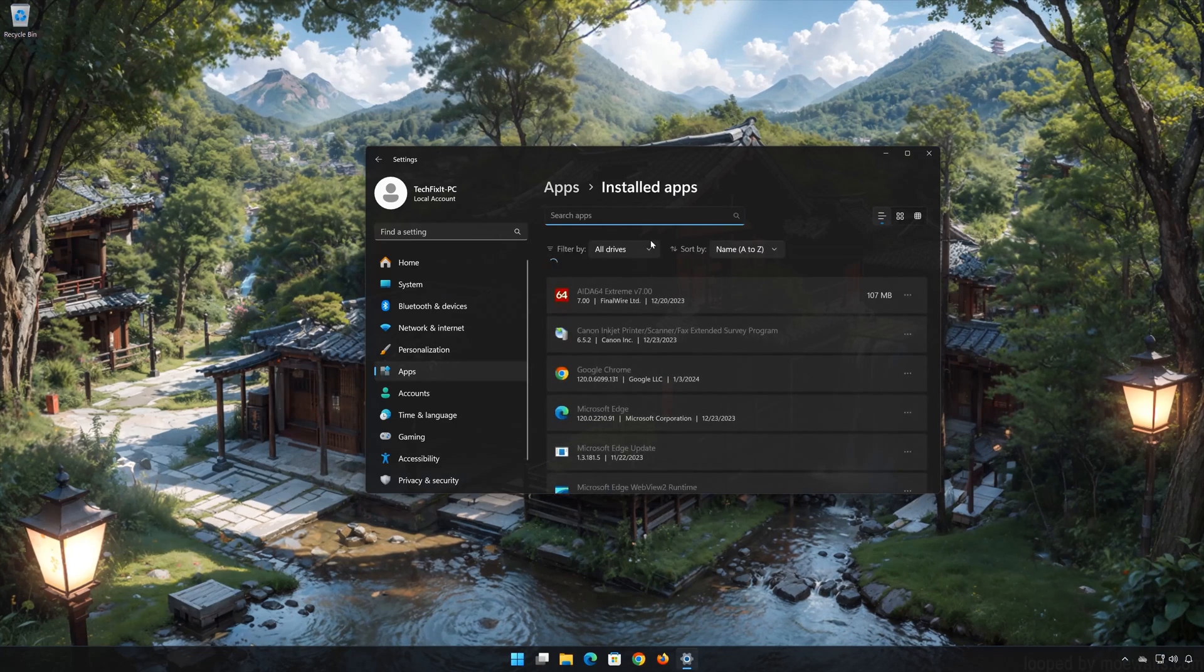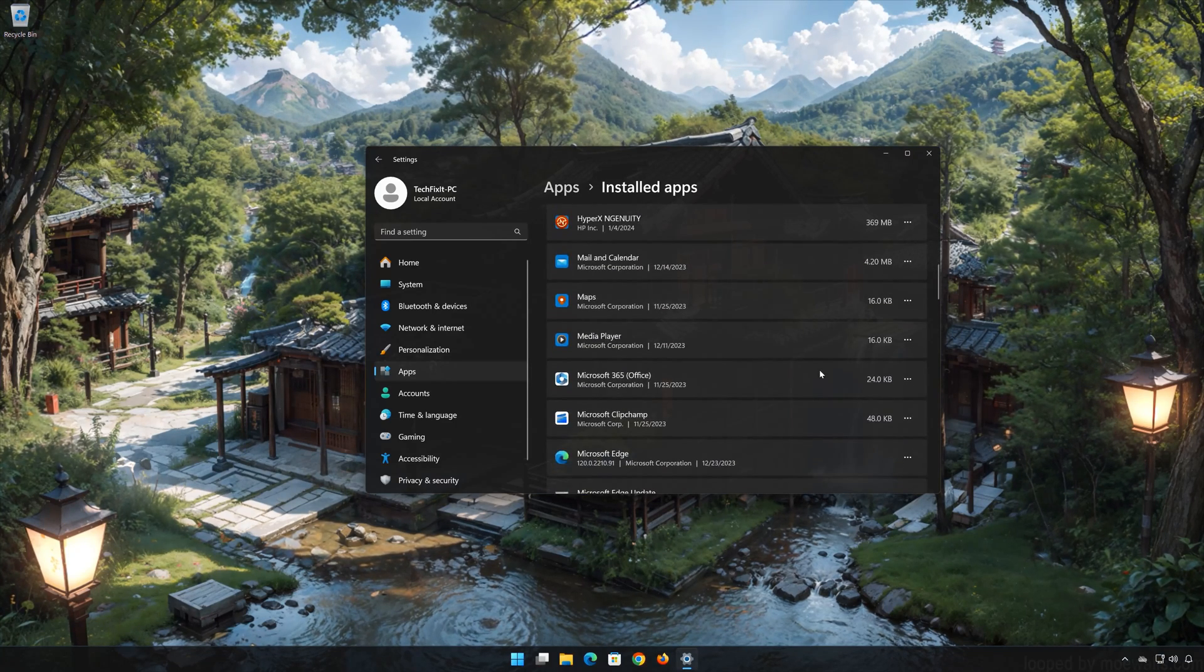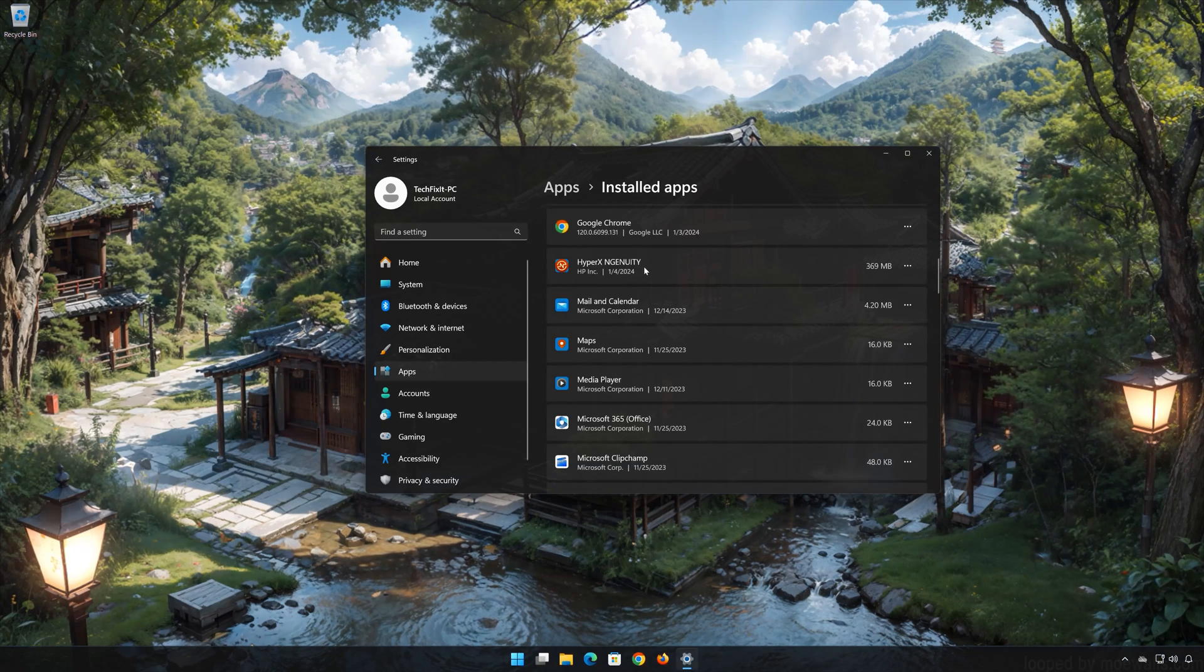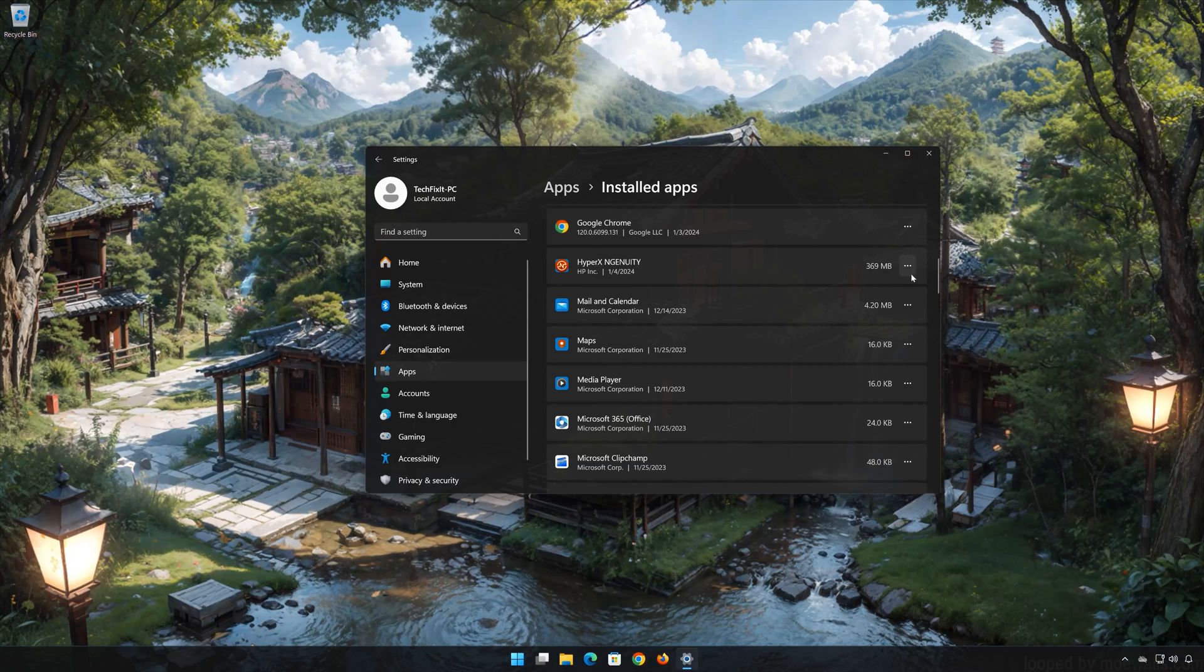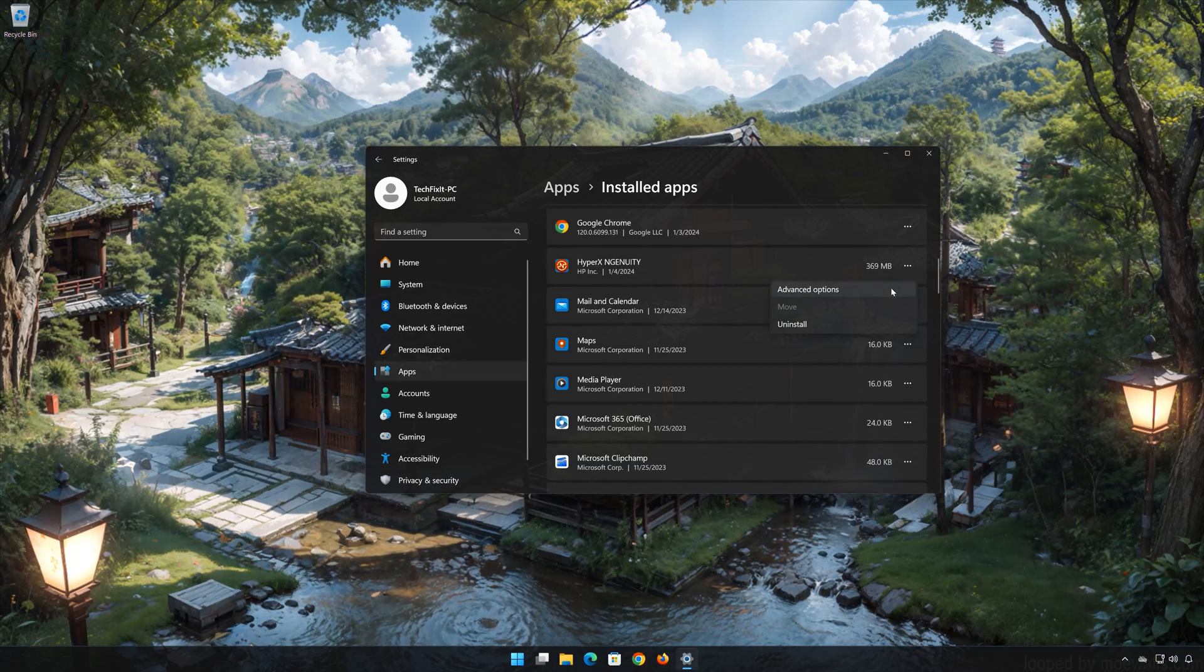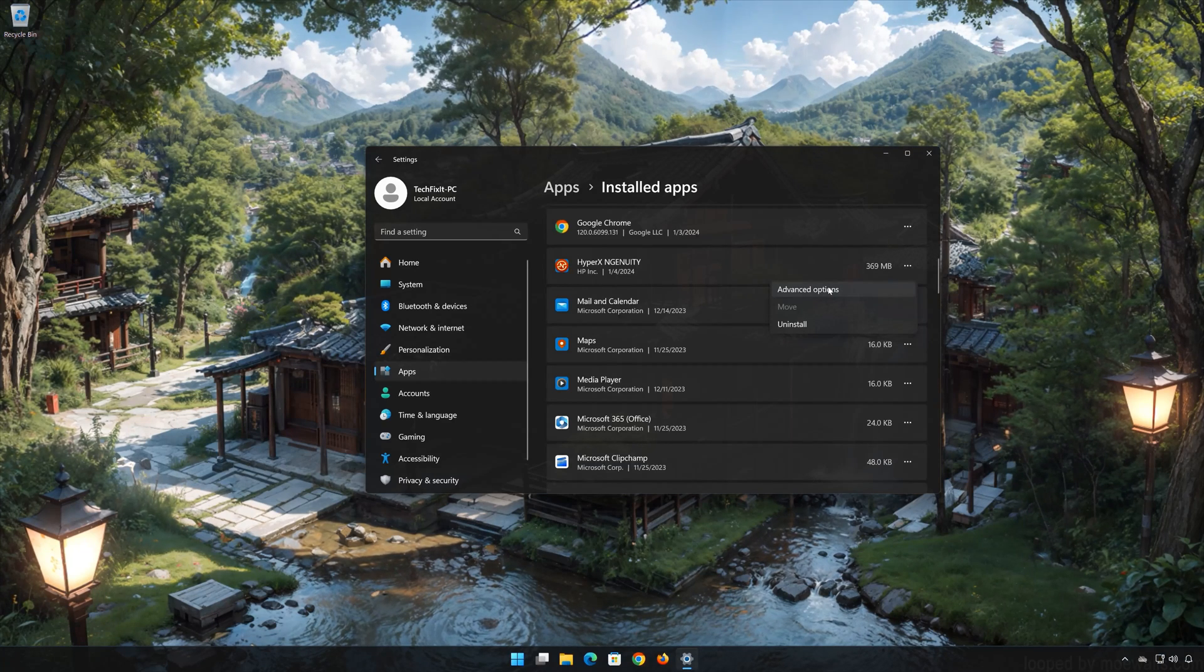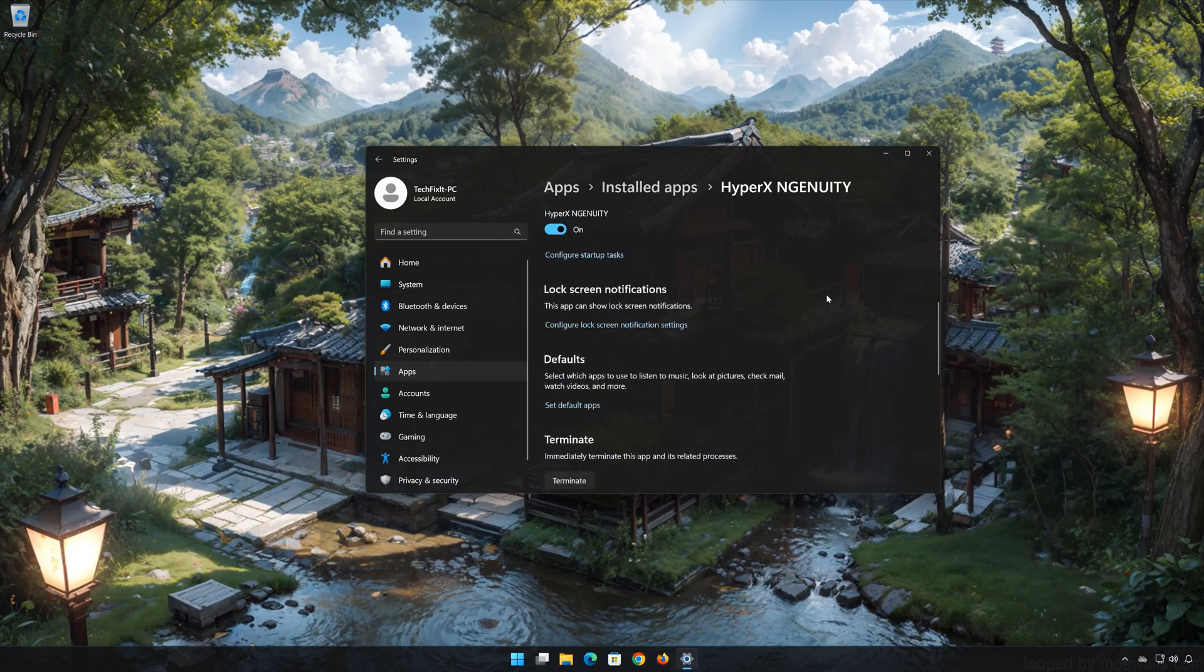Locate HyperX Ingenuity. Click on the little dots to open the HyperX Ingenuity options. Click on advanced options.